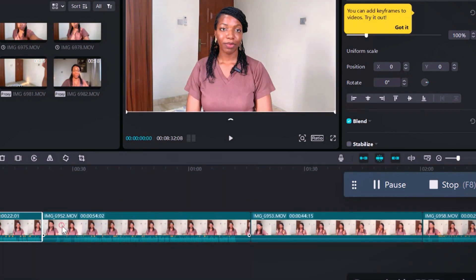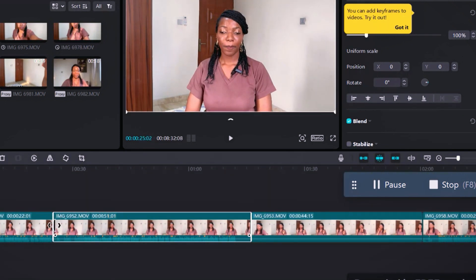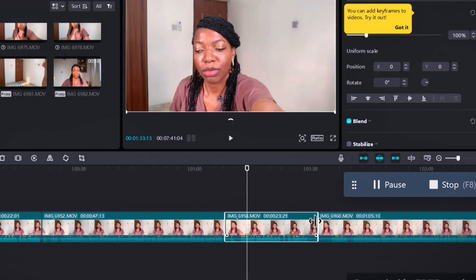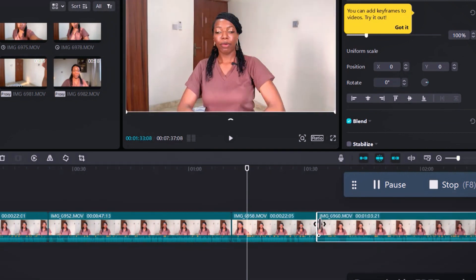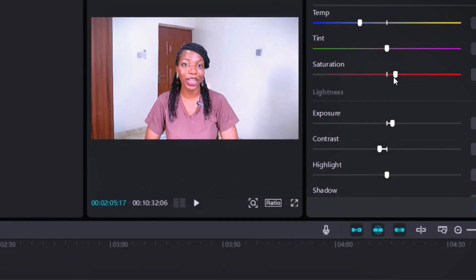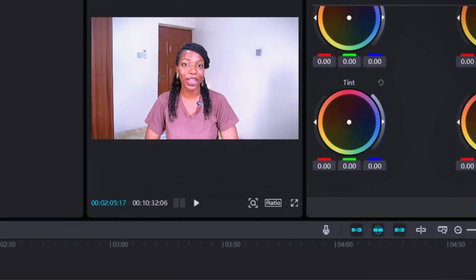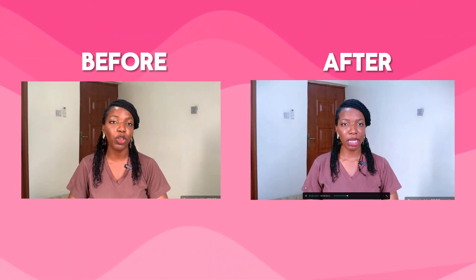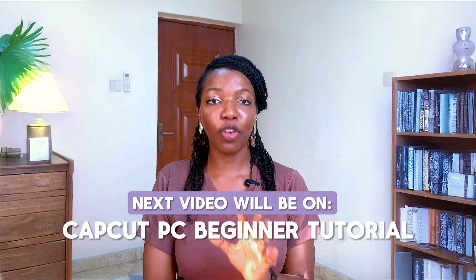Once in the timeline, do all the basic edits you'd do for any video — cut out the awkward silences, pauses, or delete any parts you don't need. It's very necessary to make all these edits before you add your background, because once you add it, editing will be difficult without affecting the background. You can also color grade your video — it makes it look more polished and professional.